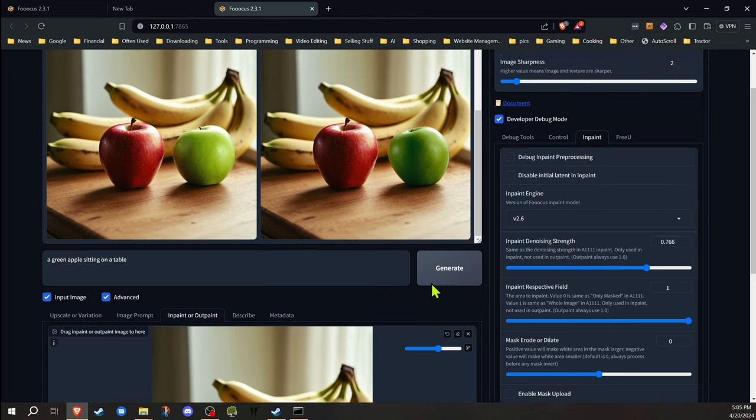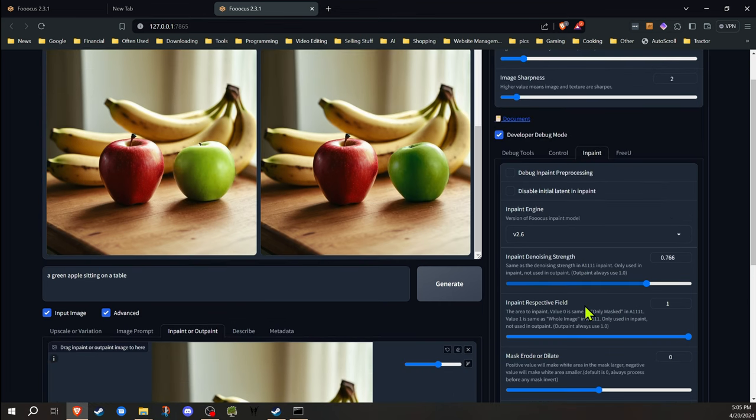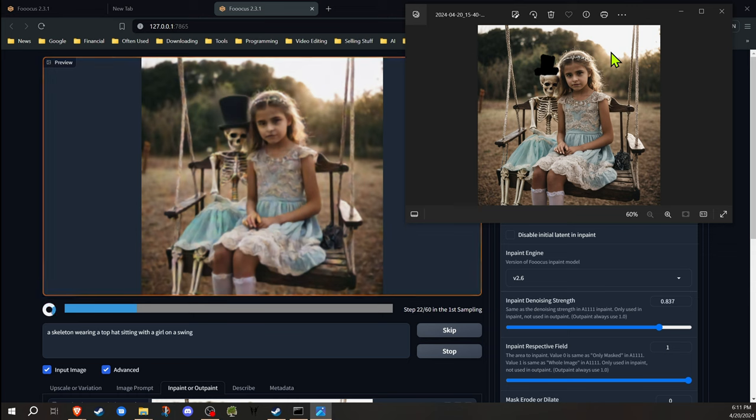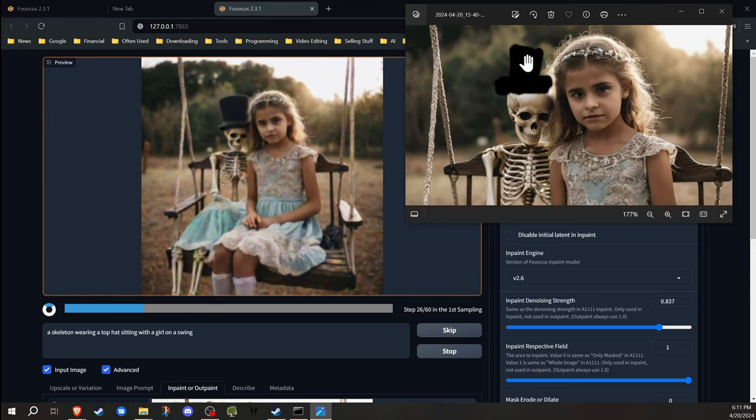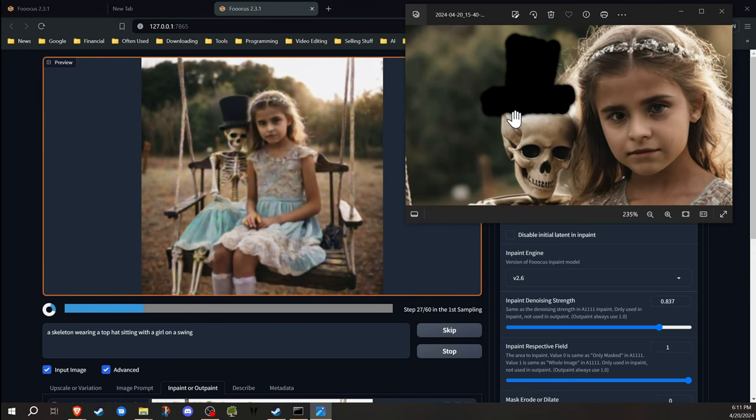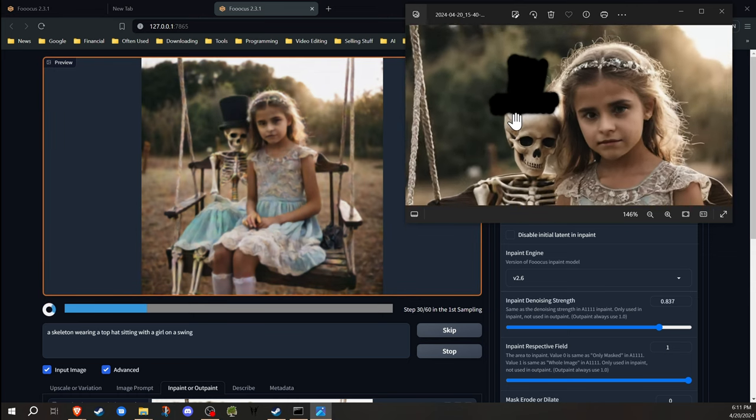I've seen people take images of hands and use those and paint them or paste them into their images. You can be really creative with using that denoising strength to help influence what's going to end up happening. So even if your art skills aren't that great, as we can see here, I'm not really that good at drawing a hat, but with the right tools, that doesn't matter.